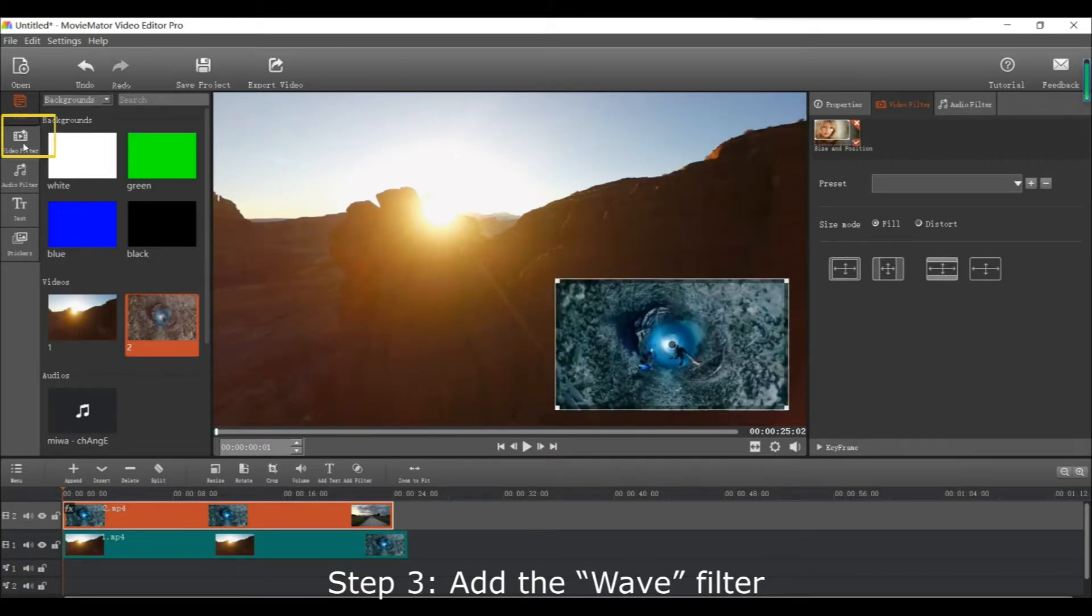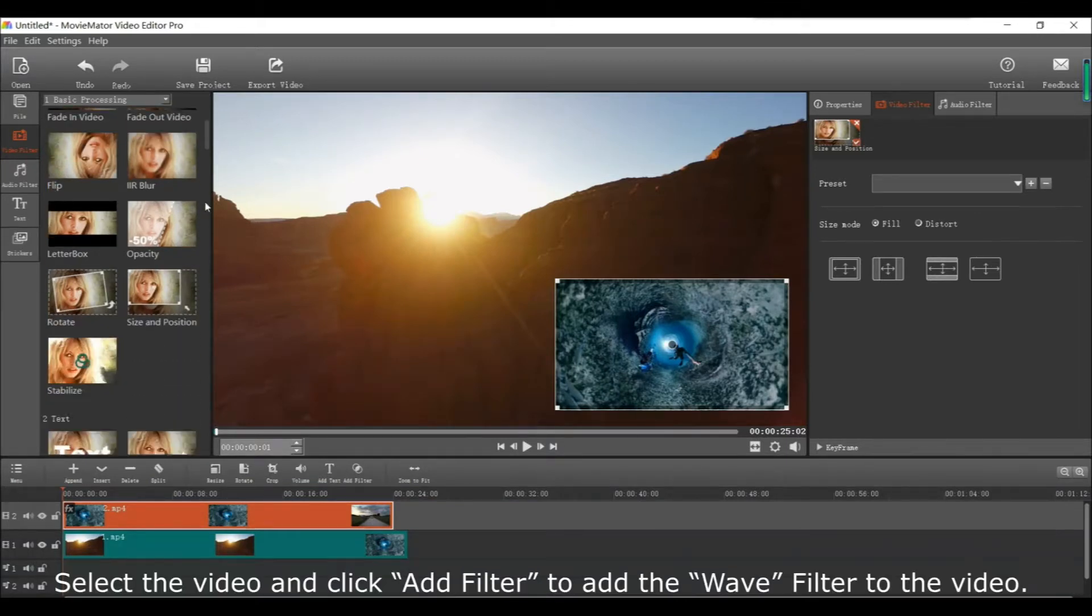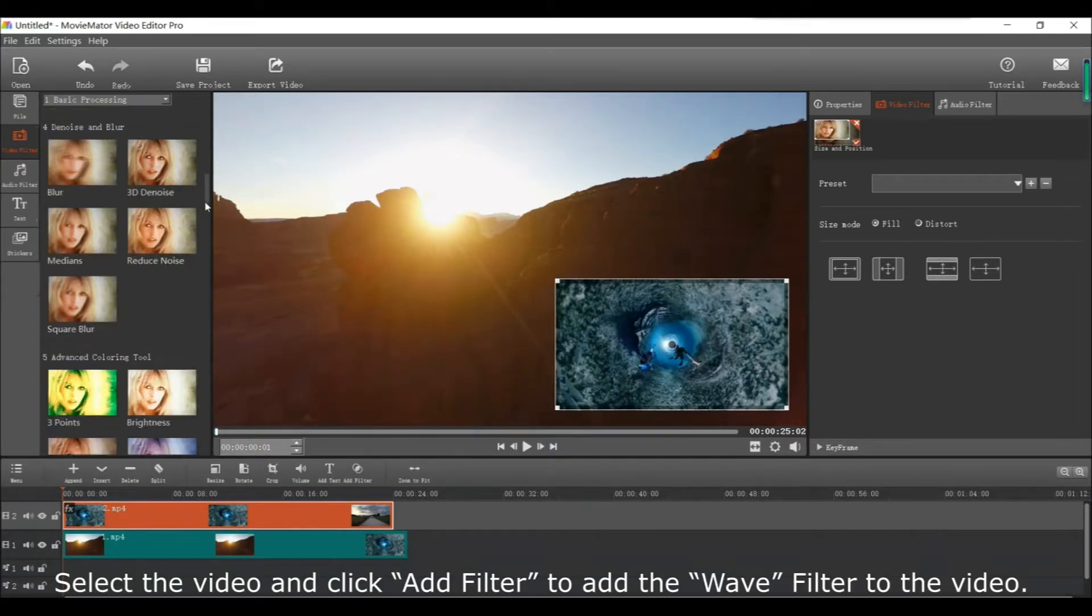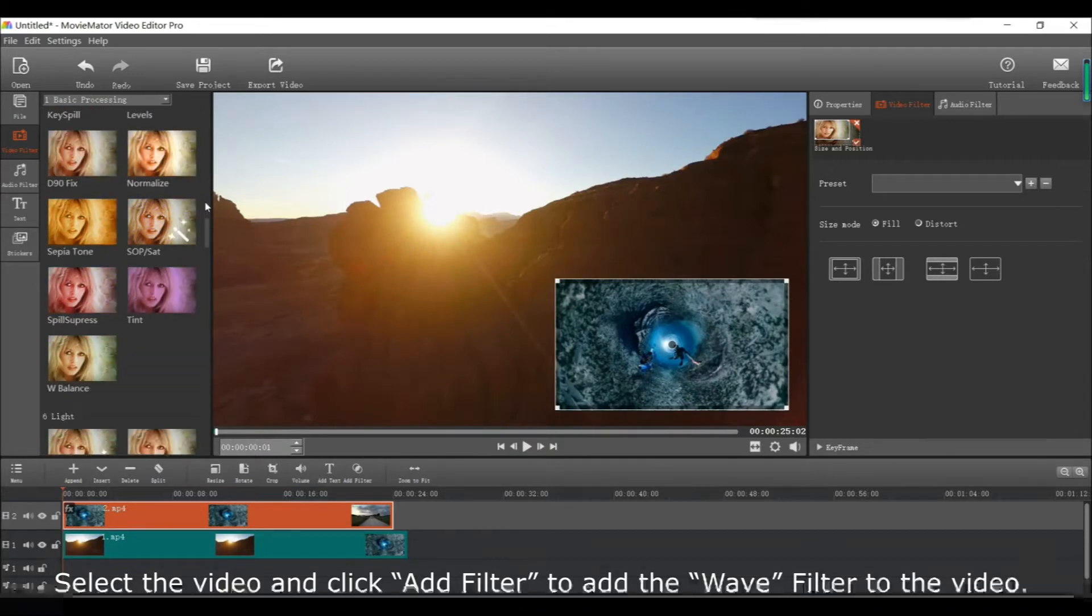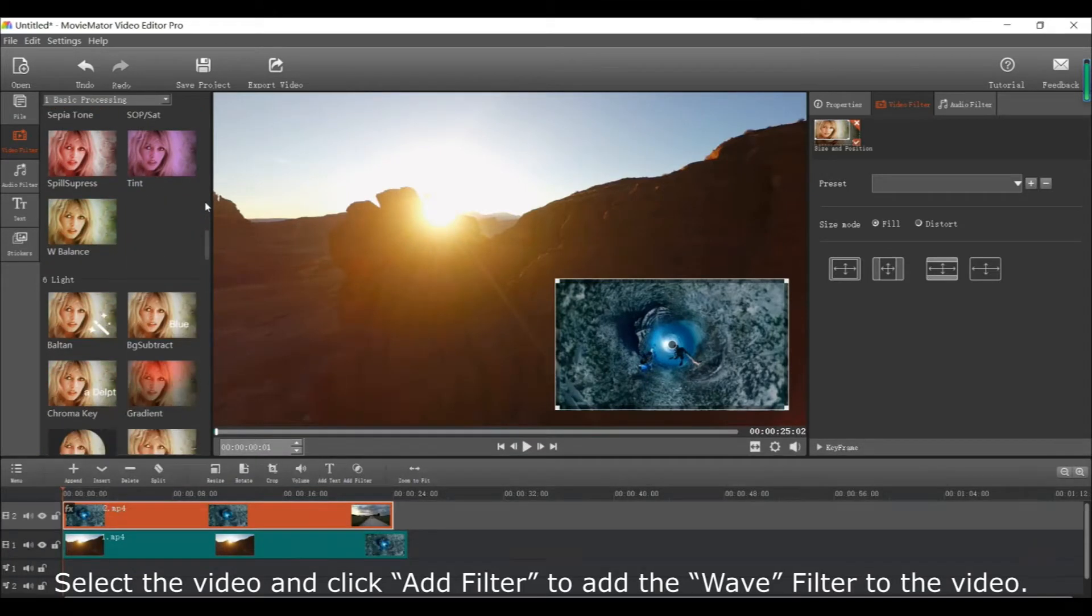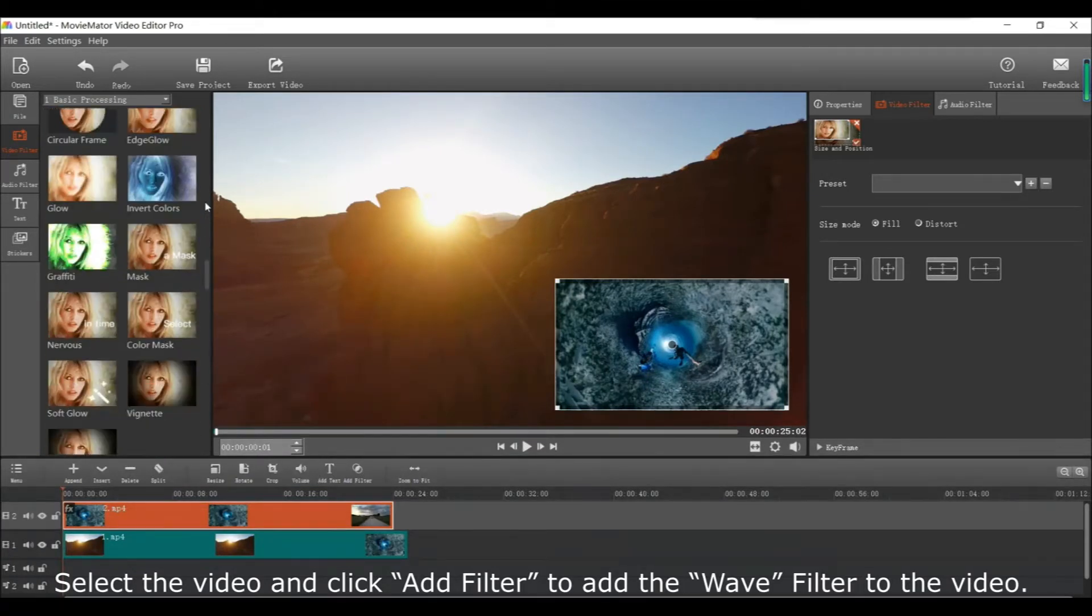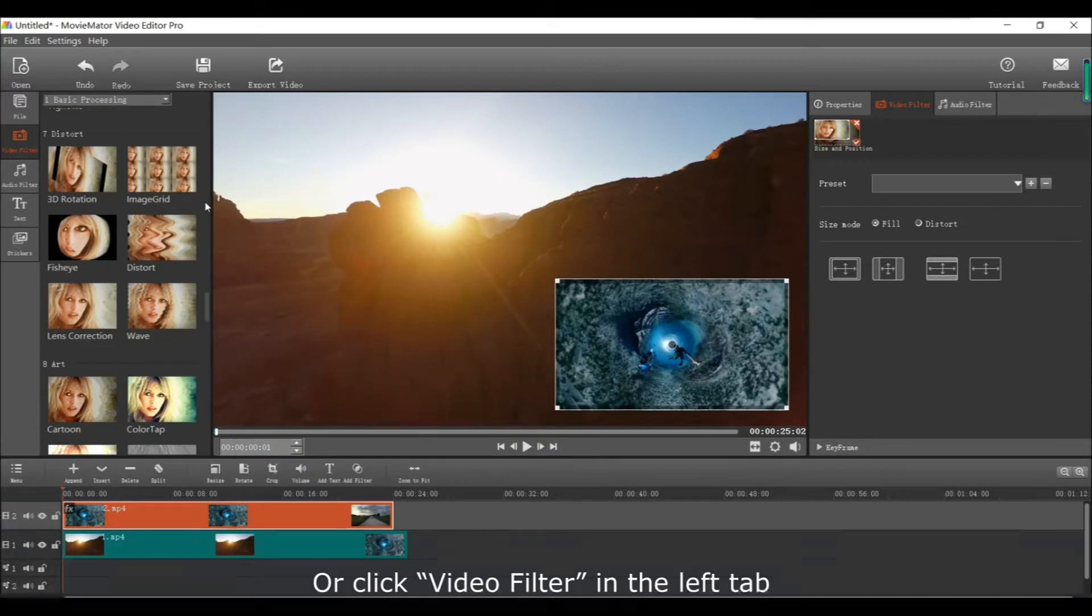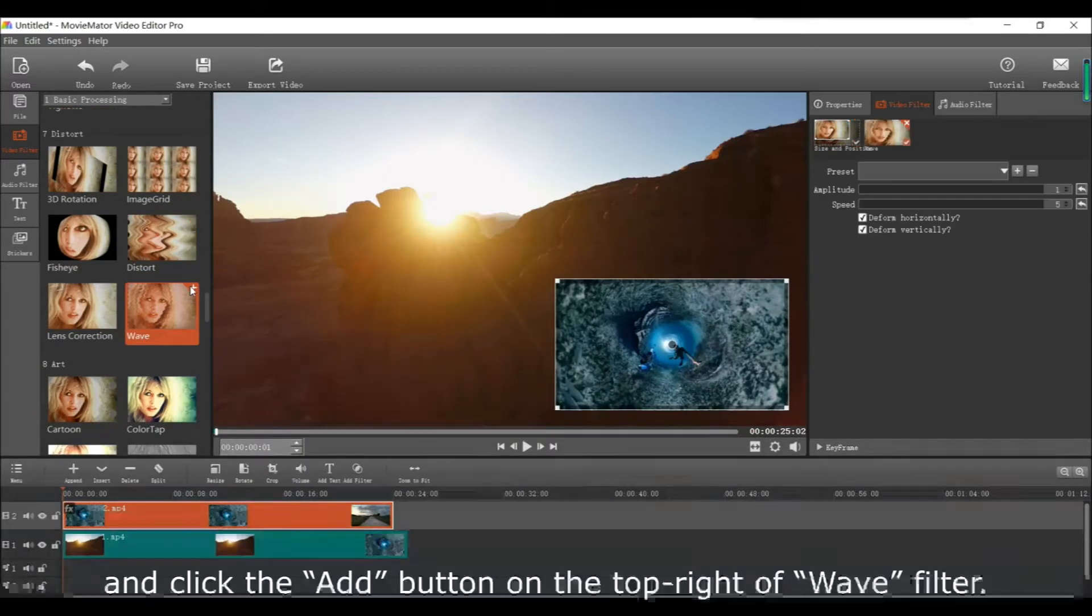After that, add the wave filter. Select the video and click add filter to add the wave filter effect. Or, click video filter in the left tab and then click the add button on the top right of the wave filter.